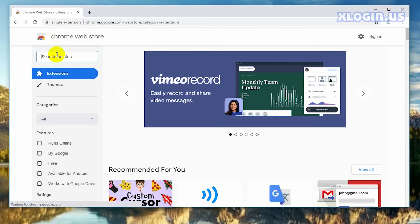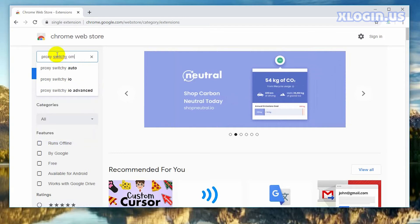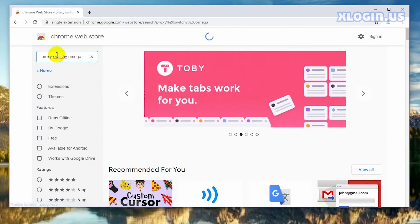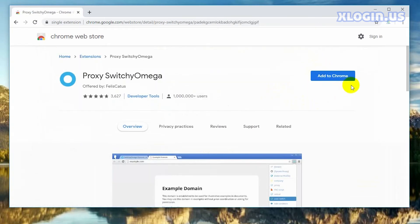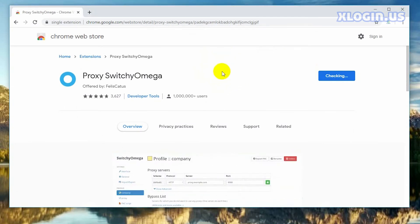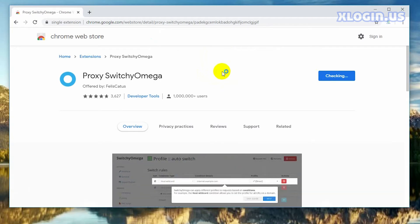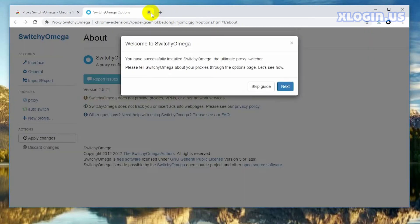Enter the name of the extension you want to add to the browser — for example, Proxy SwitchyOmega. Click on it, then click add to Chrome, then click add extension. You can see this extension has been successfully added to the browser.